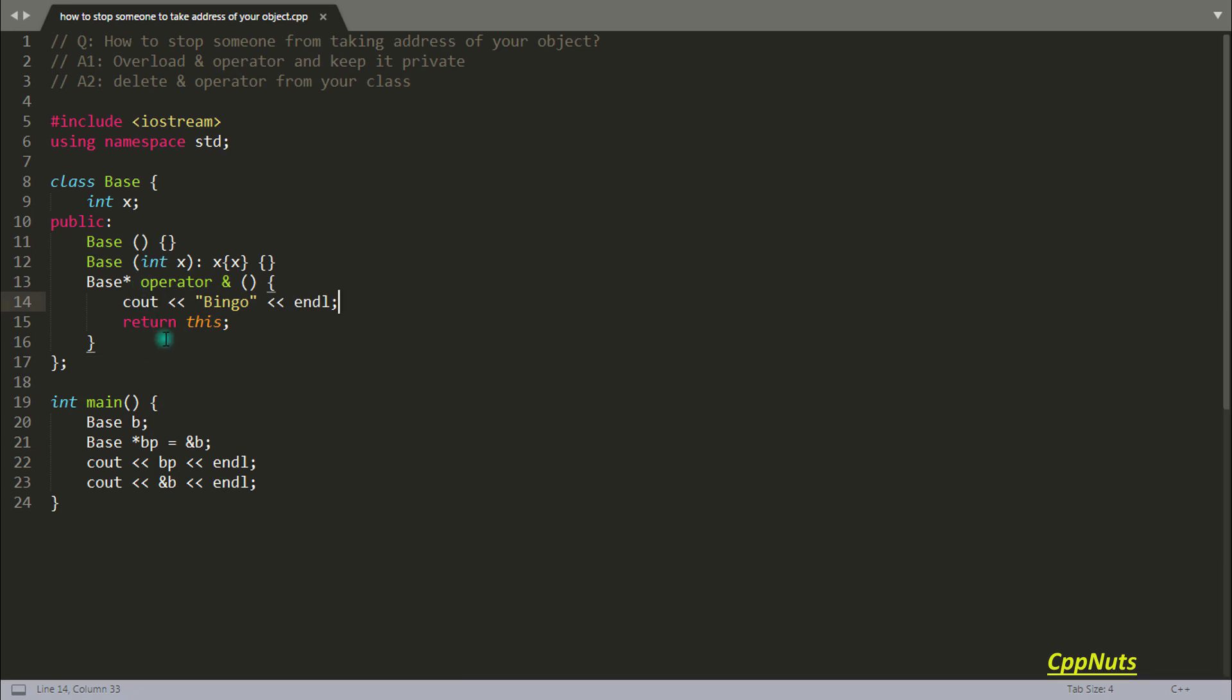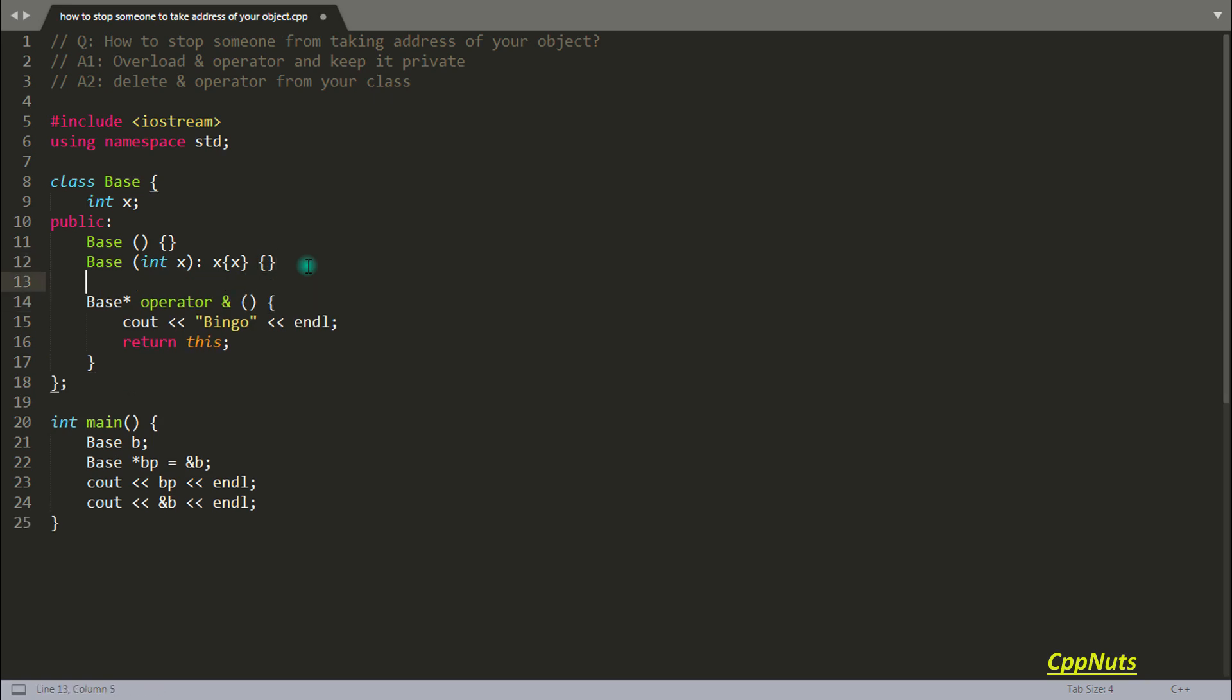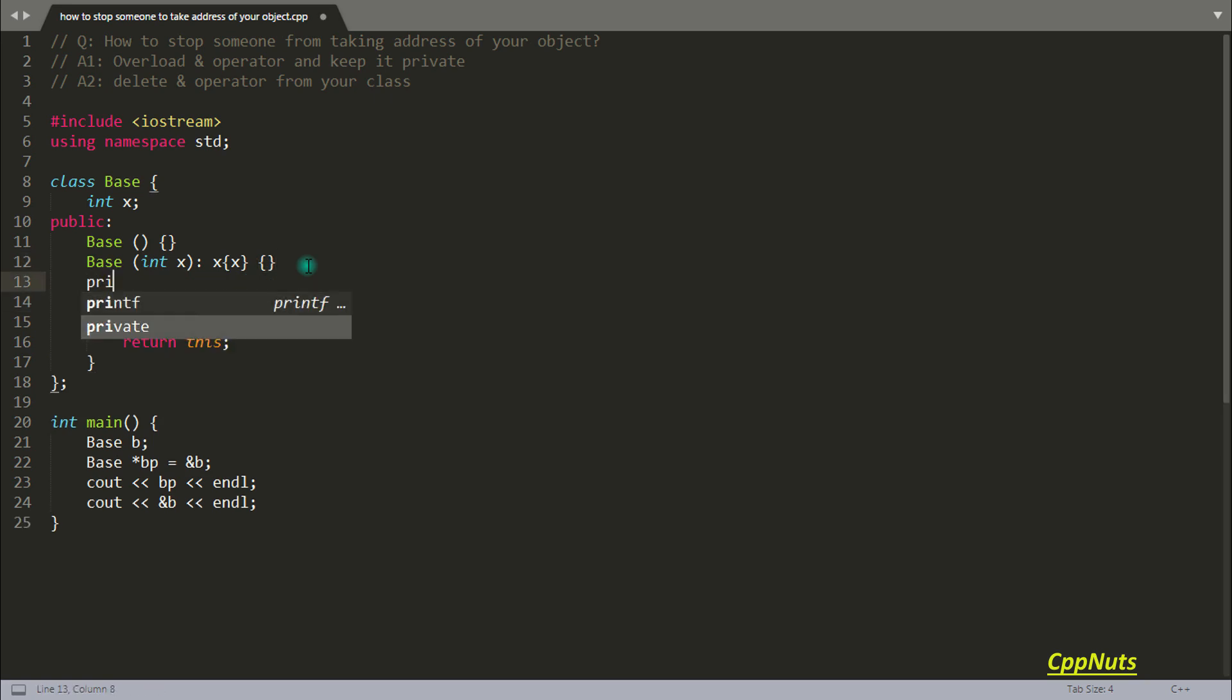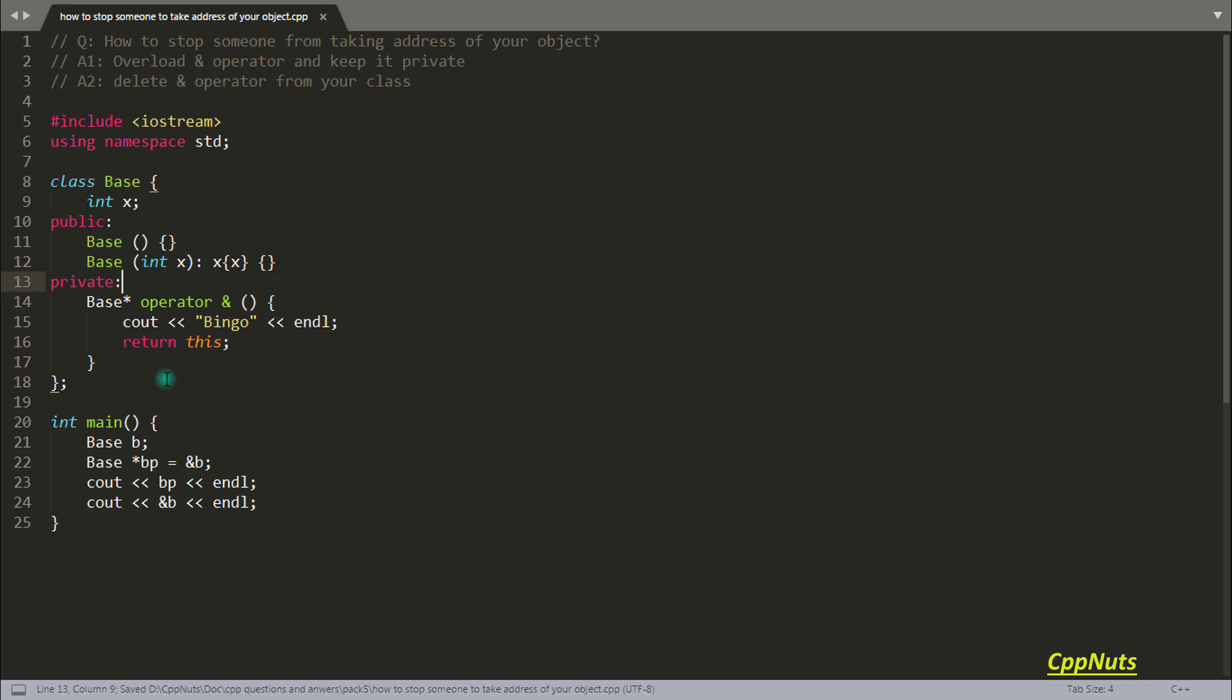Now as I told you, we will be keeping it as private. So let's do that. So it is really very obvious that if you make it private like this, then you won't be able to call it from your main function, because main is outside from your base class, and we cannot call private member functions from outside your class.